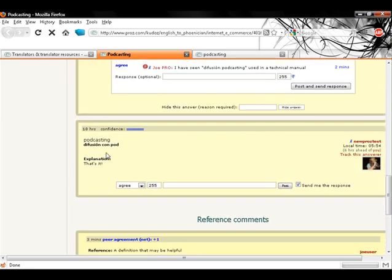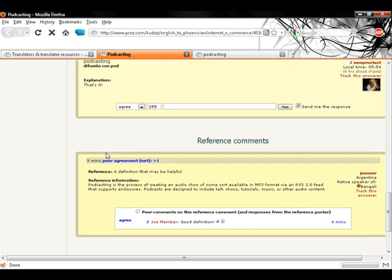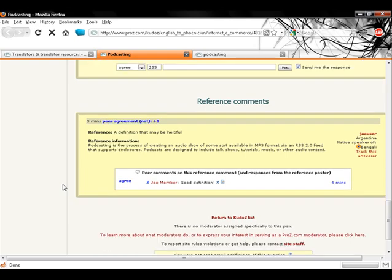Below, there is an area for reference comments, used to provide information which is not in itself an answer but which may be helpful to either the asker or other answerers. No points are assigned to reference entries.